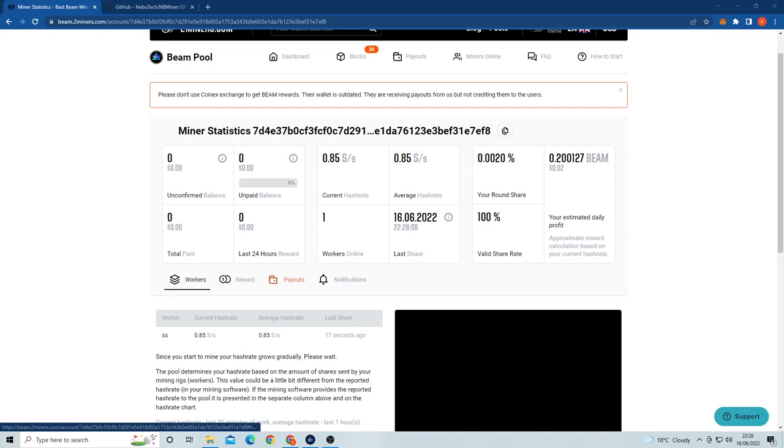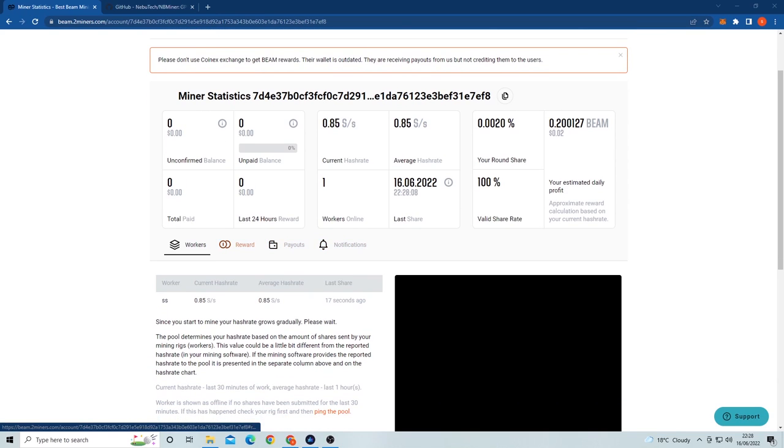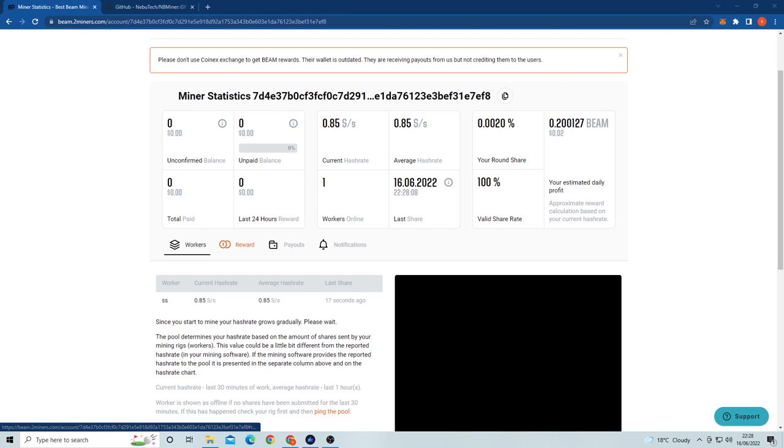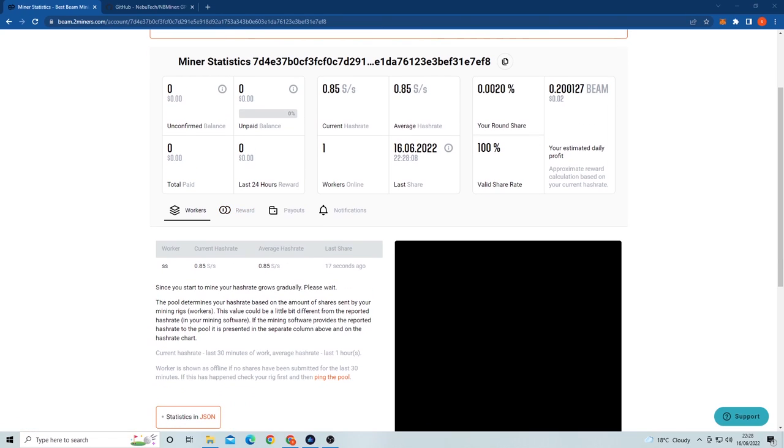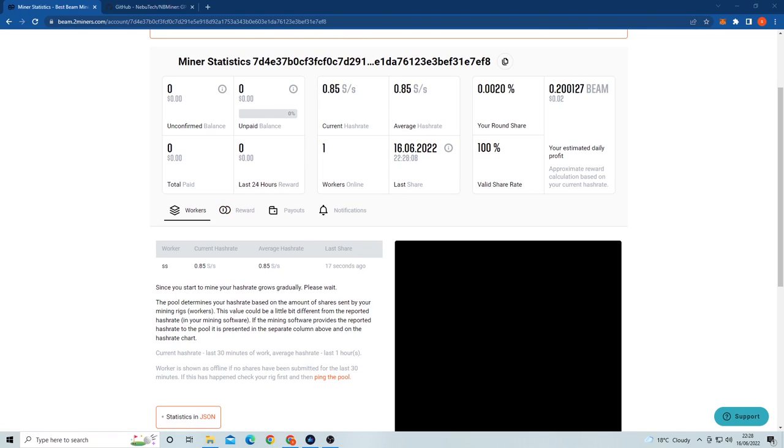Next over here you have your balance of coins mined. This is before it gets paid out to your wallet. I believe the minimum payout for wallets is 3 BeamCoin. Under that is the awaiting balance that the network still needs to confirm, and then the price of the coin is below that.